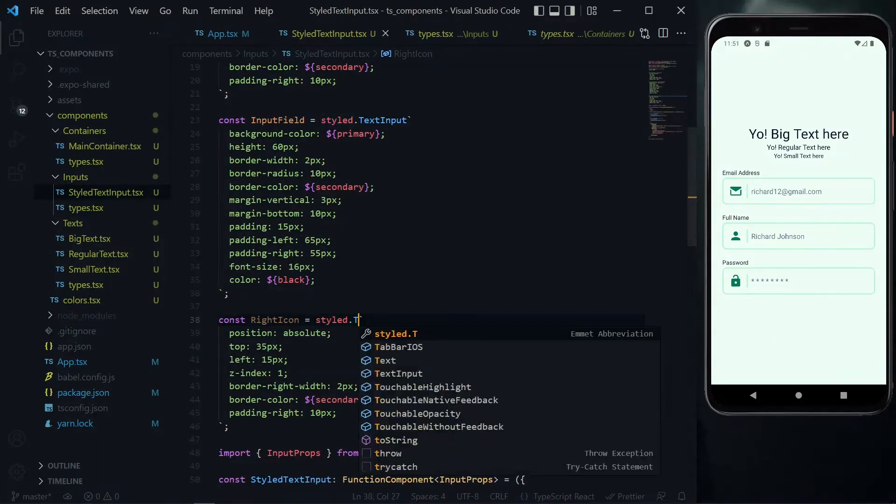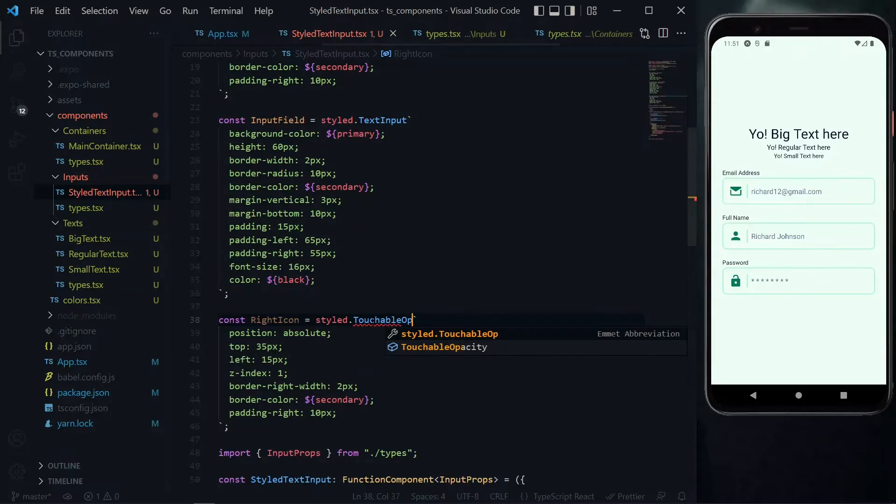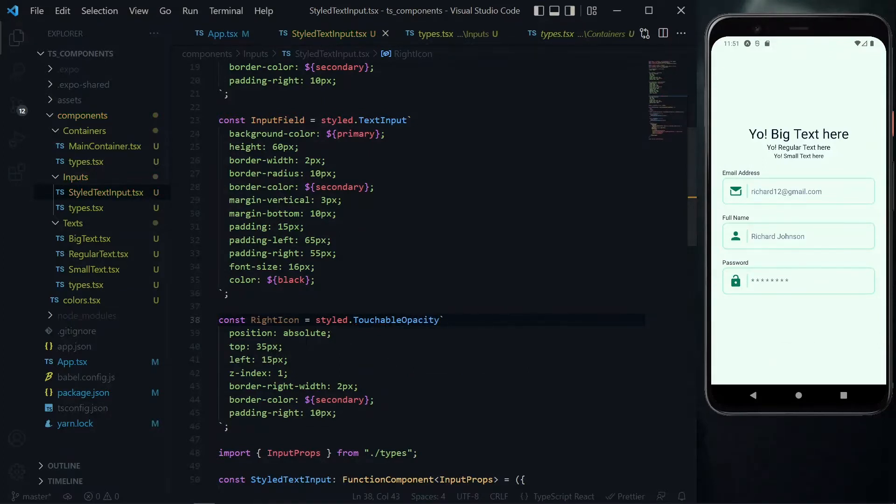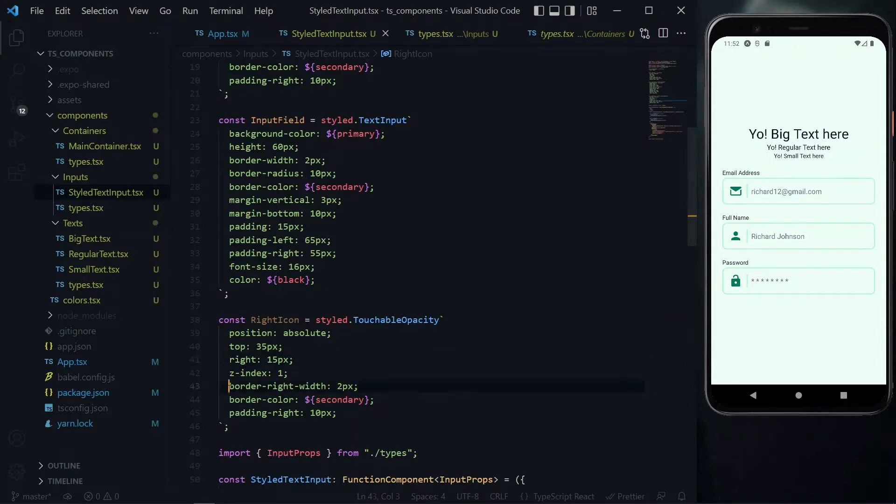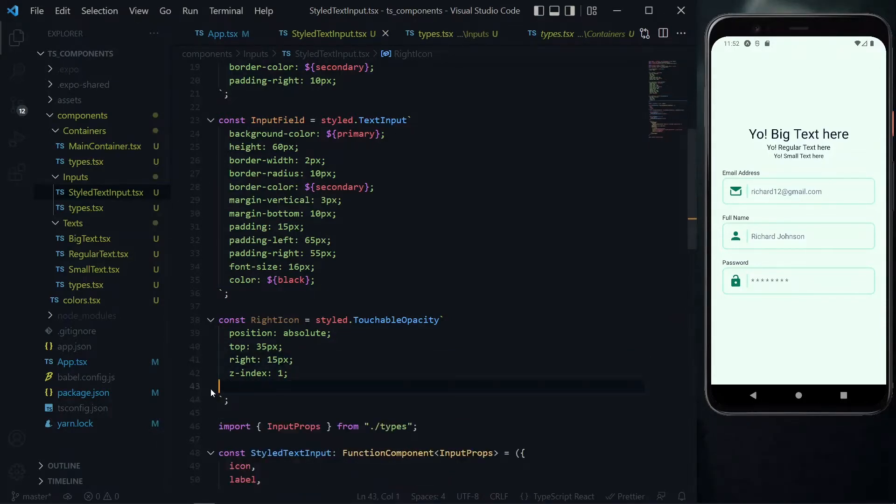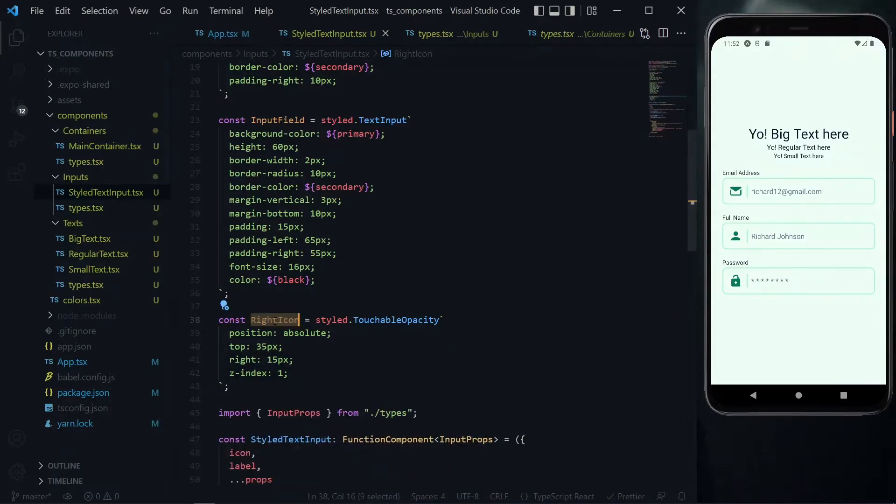We change the view here to touchable opacity. For the position it will remain the same, the top will remain the same, but for the left property we'll change it to right. We can keep the z index here but we don't need the border and the padding so we can get rid of all of them.